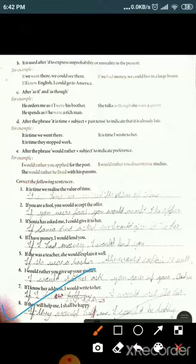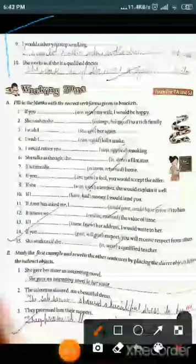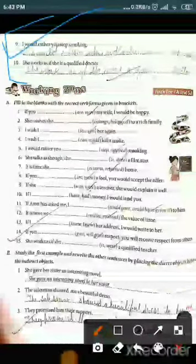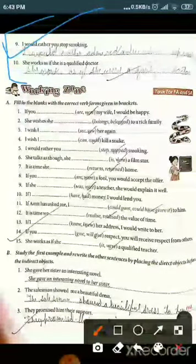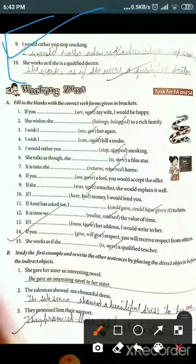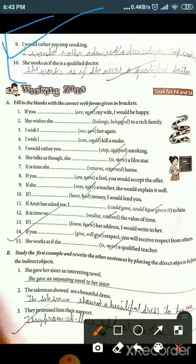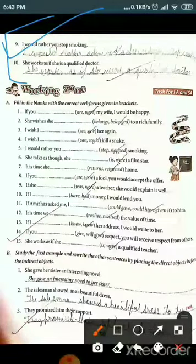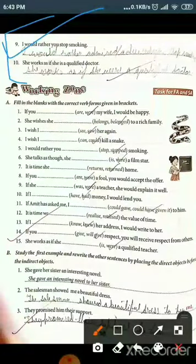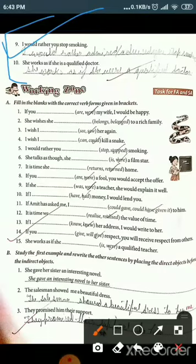Eighth: 'If they will help me, I shall be happy' — corrected to 'If they would help me, I could be happy.' Ninth: 'I would rather you stop smoking' — corrected to 'I would rather you stopped smoking.' Tenth: 'She works as if she is a qualified doctor' — corrected to 'She works as if she were a qualified doctor.'